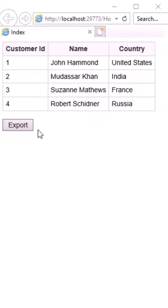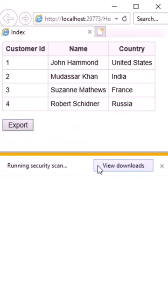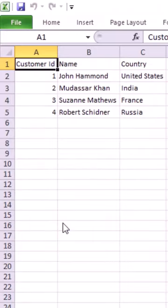The data has been successfully displayed in the html table. Now I'm clicking the export button. The browser is showing the option to save the file. As you can see, the html table has been exported to excel successfully.